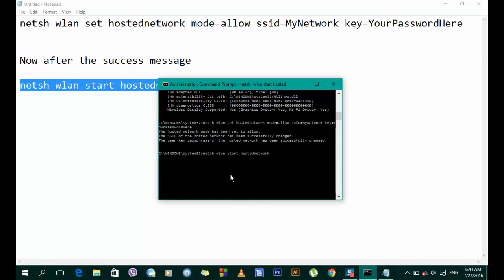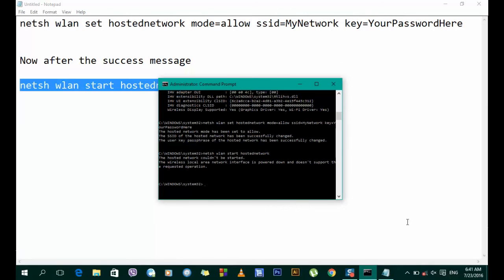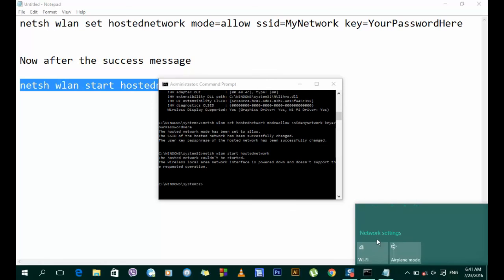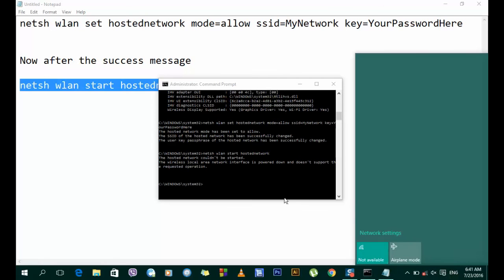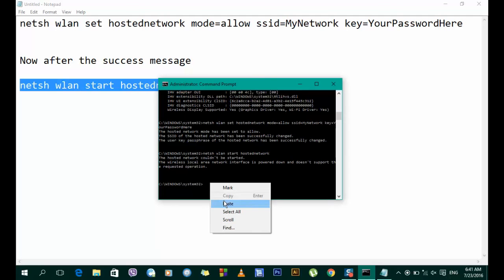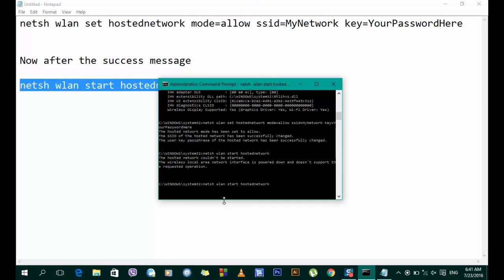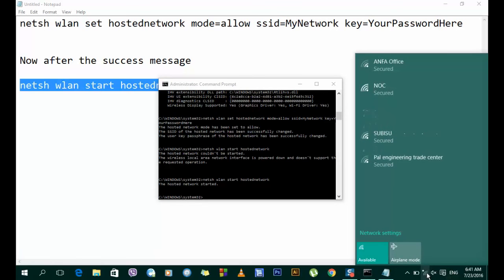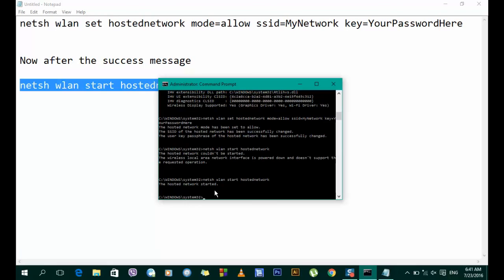I forgot to mention — you have to first turn on your Wi-Fi. After you turn it on, run the command: netsh wlan start hostednetwork. The hotspot network has been successfully created. Thank you guys for watching this tutorial, hope you liked it!